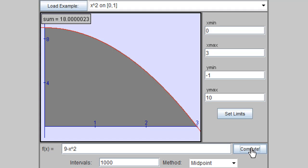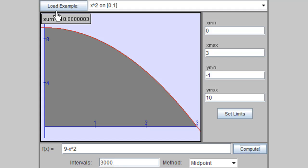The area is decreasing as the number of intervals increases. Trying 3000 intervals and computing gives 18.000003. The Riemann sum using the midpoint is clearly approaching 18 as n tends to infinity.